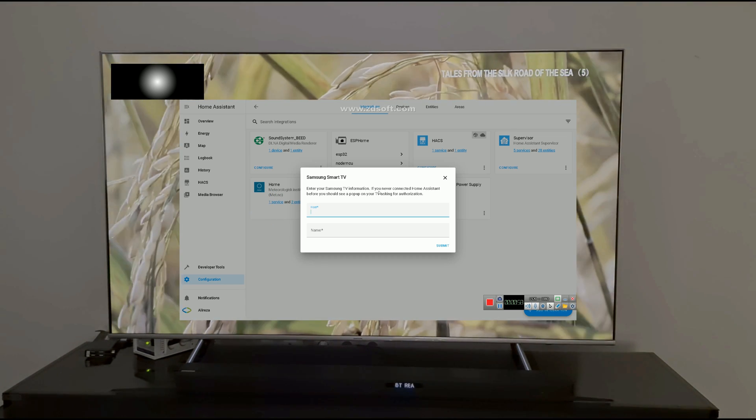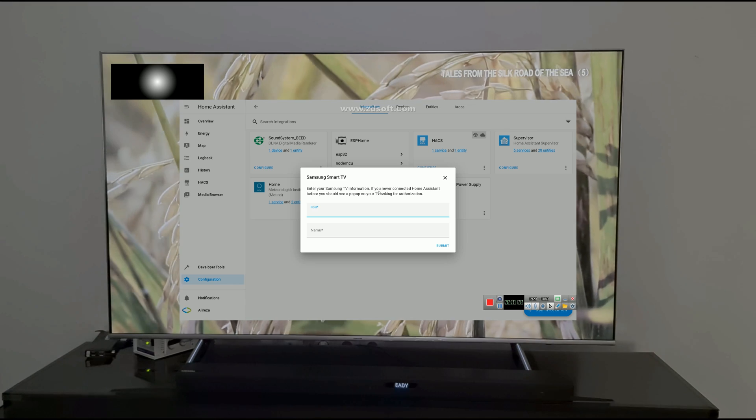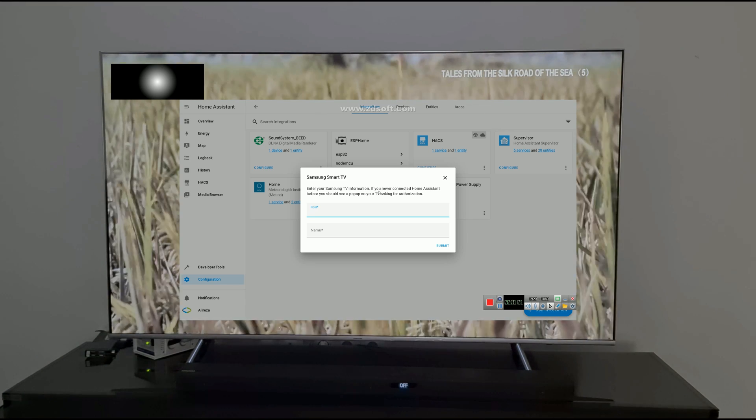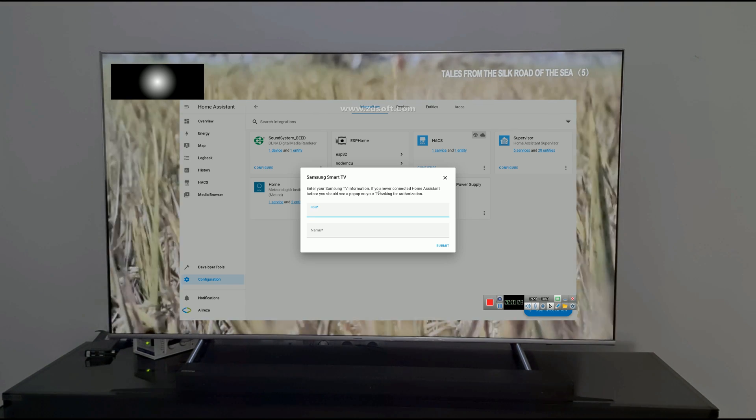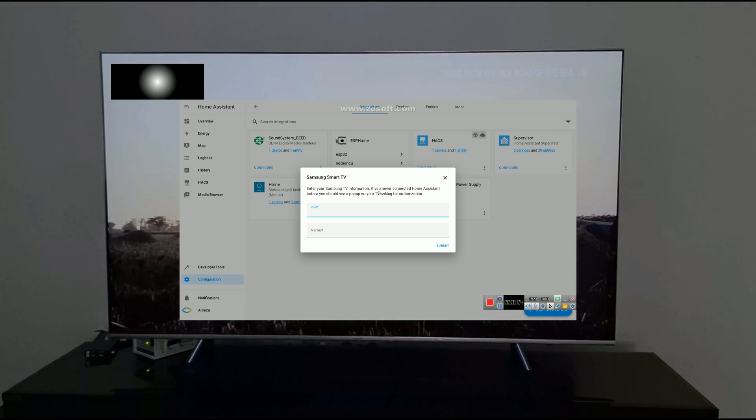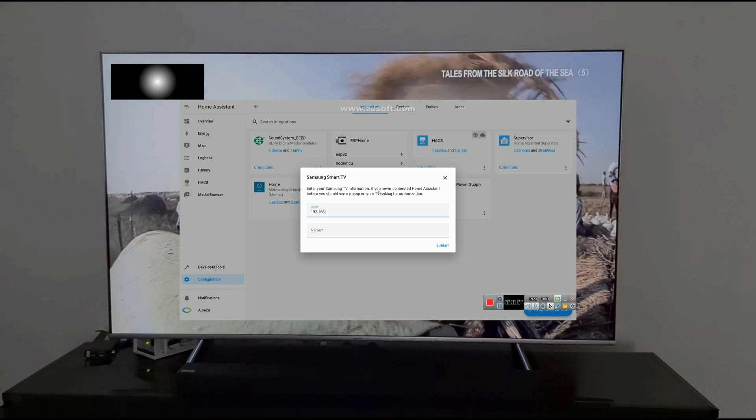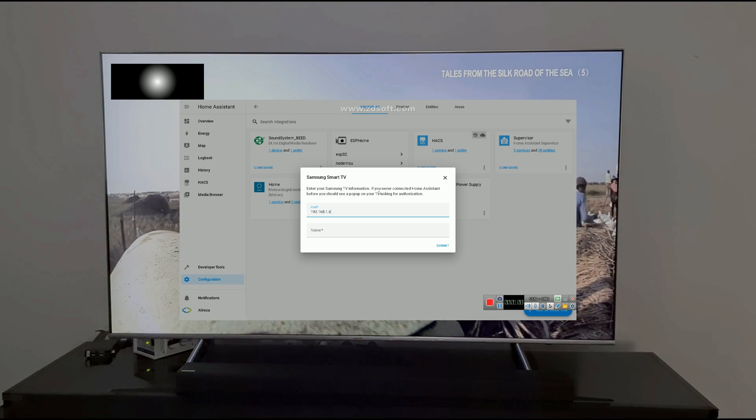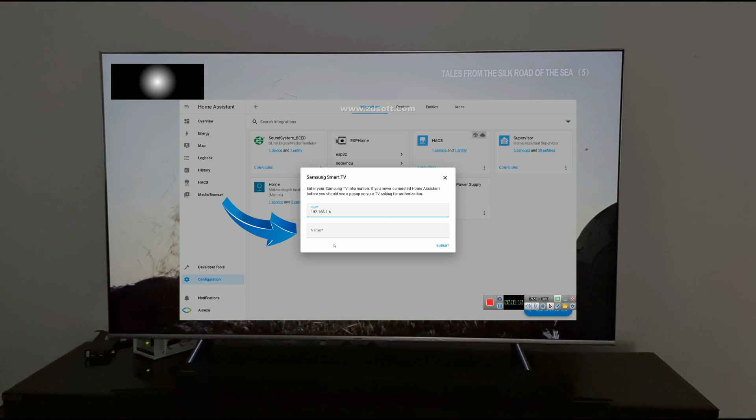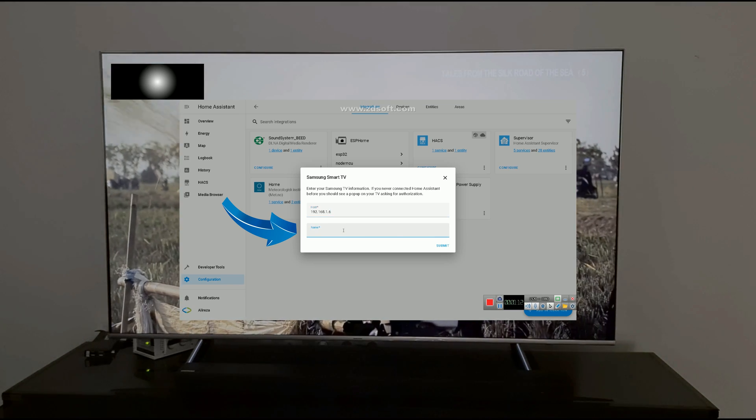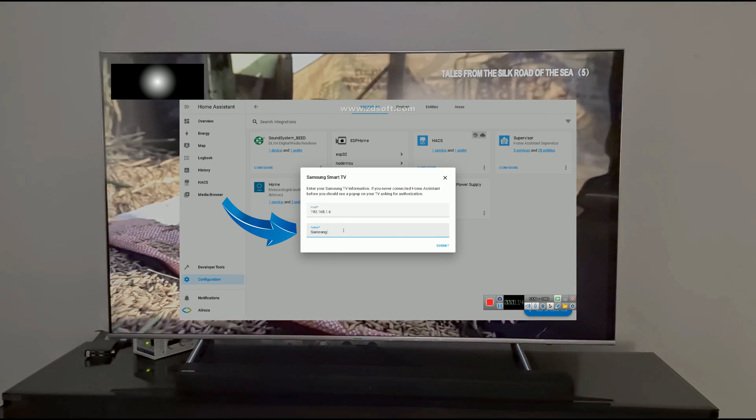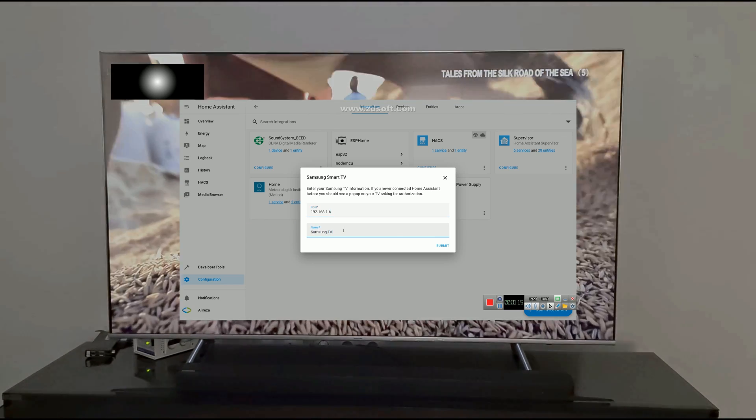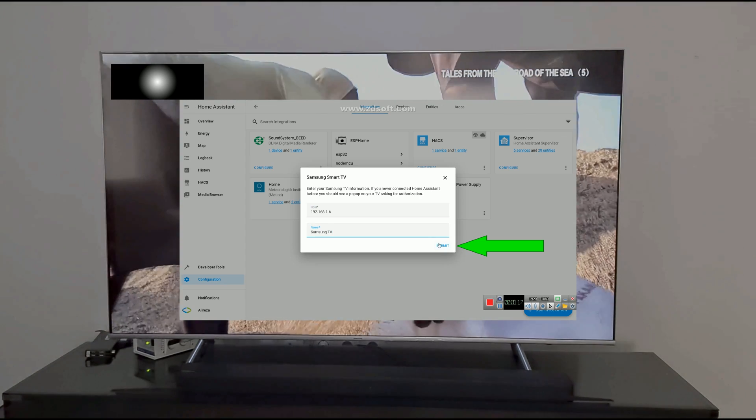Pay attention that your Samsung Smart TV and Home Assistant must be connected to the same network. Enter the IP of your Samsung TV, then set a name for it. Click Submit.